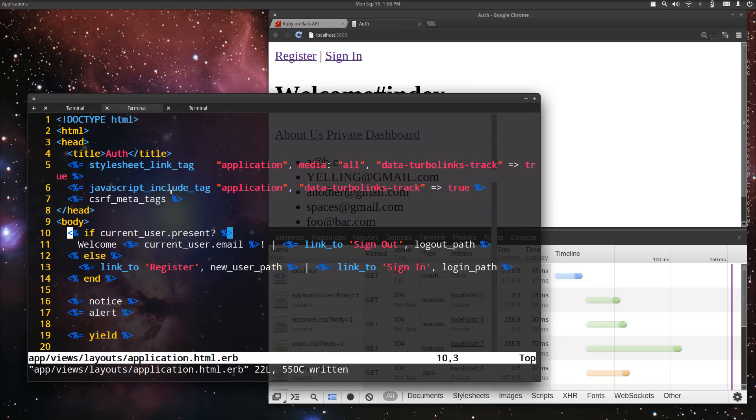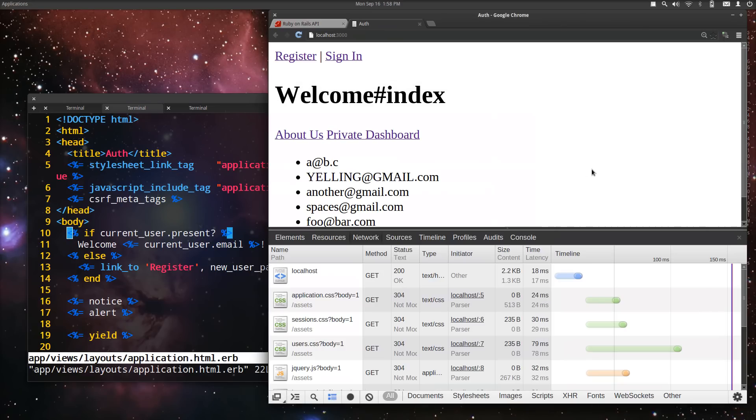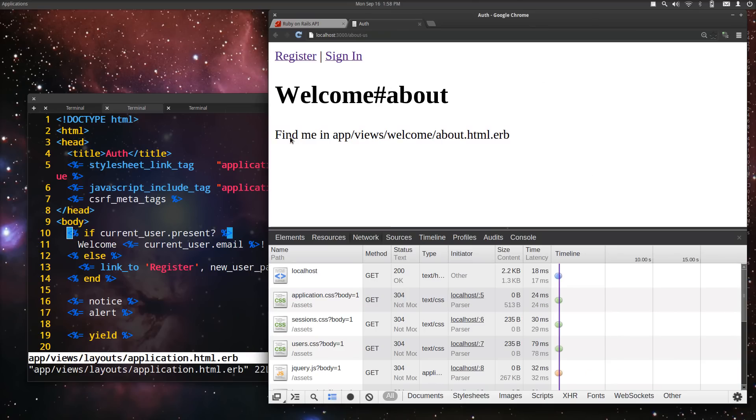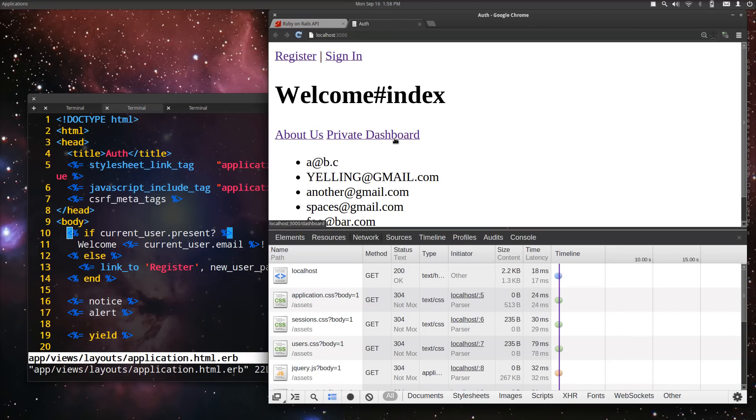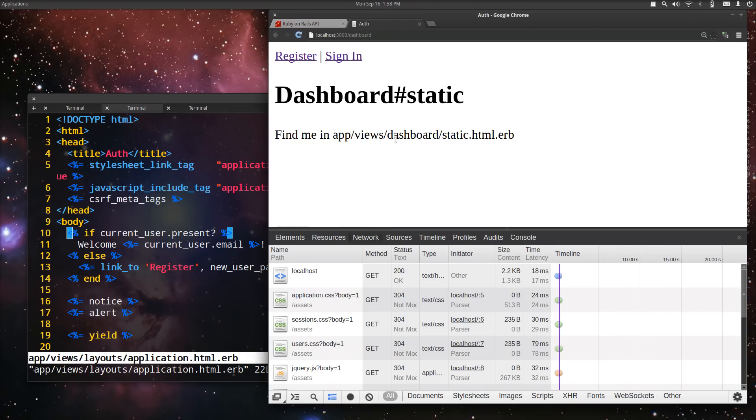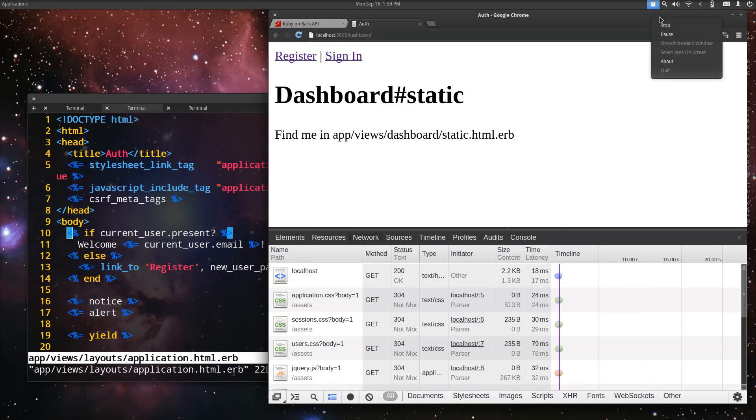Well that's the basics for authentication. Feel free to start the next screencast on authorization. The problem with our current application before I close it out is we can get to the private dashboard without being signed in. We'll solve that next.